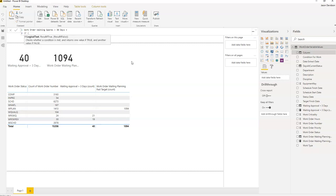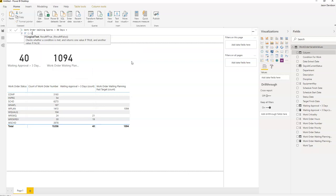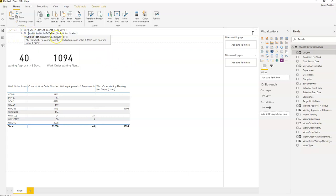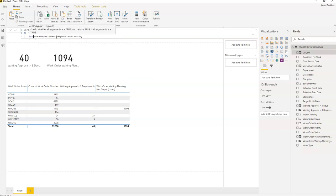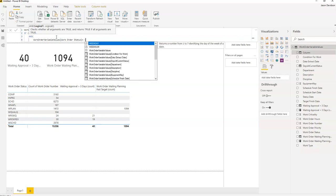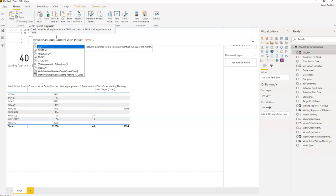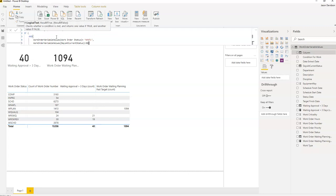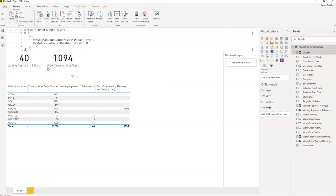We're going to use a simple IF statement. We need an AND statement in here: IF AND work order status equals W Mattel and days in current status is greater than 30, then one, otherwise zero. Then we'll just put an end to that IF statement.